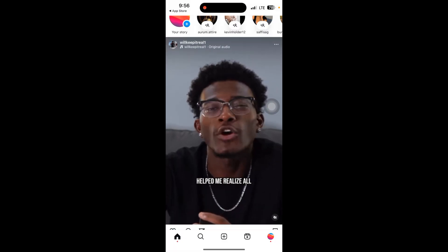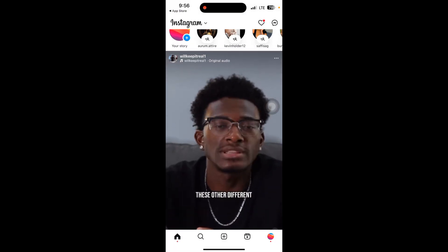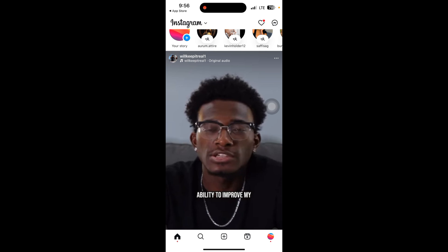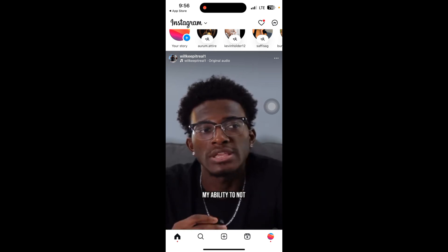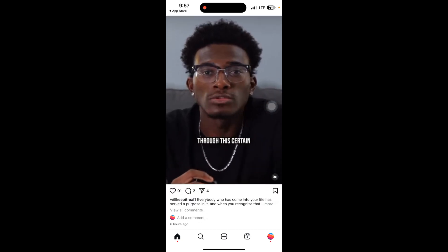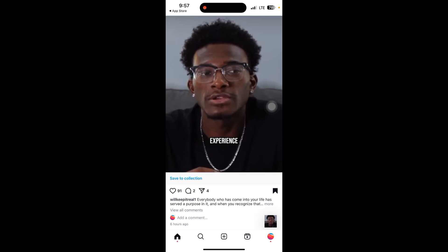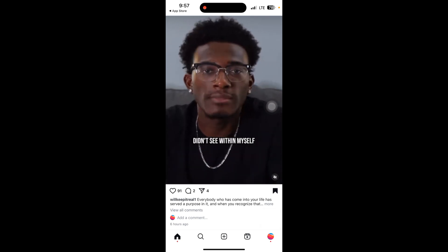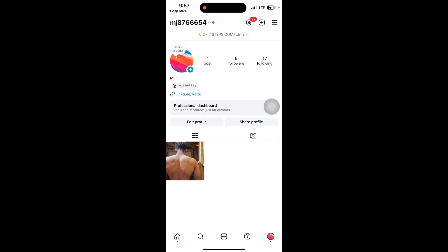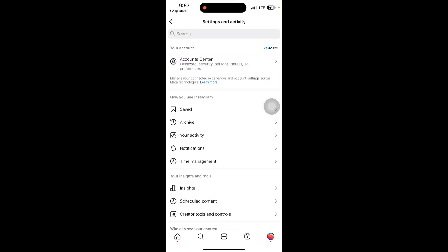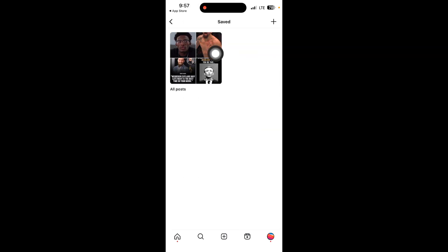First, saved posts. You can save a video or post easily to revisit them. To save, tap on the bookmark icon below your post. To access saved posts, go to your profile and tap on the three lines at the top of your screen, then click on saved.